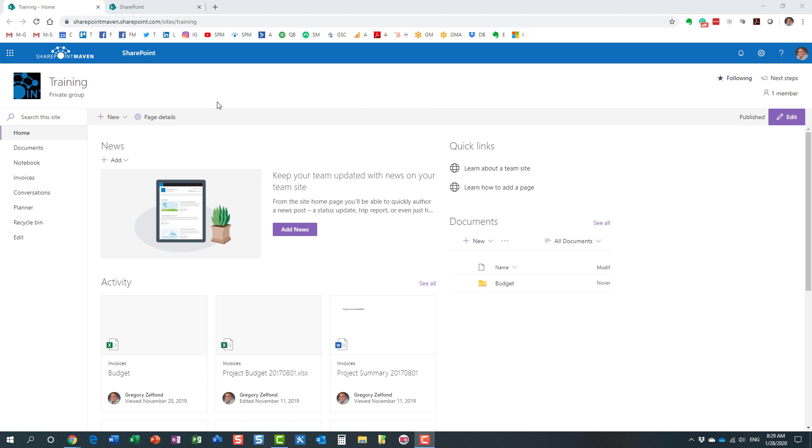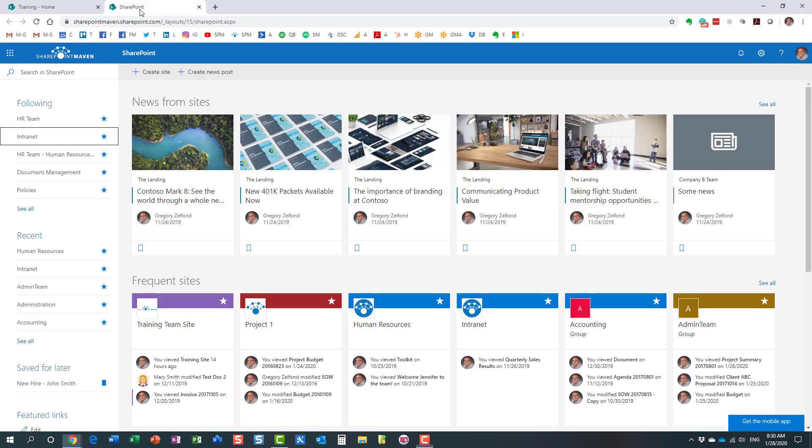Now, when you create a new Office 365 Group, there are many different places where you can create it from. You can create it from SharePoint, Outlook, Planner, Teams, etc. It doesn't really matter where you start, you end up with the same thing.